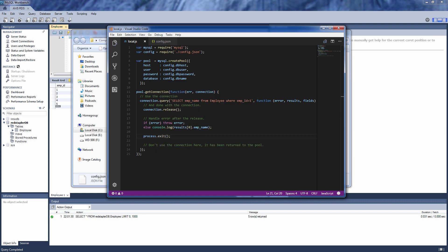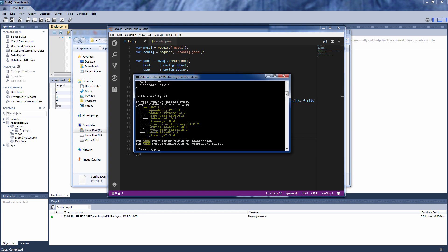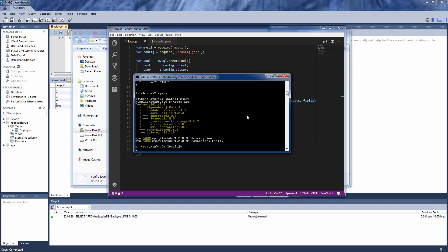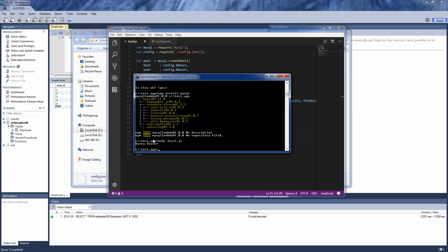Now let's test our code. Okay, that works fine. The next step is to make a small change to our code so it can work with Lambda. Let's create a copy of this code and name it main.js.